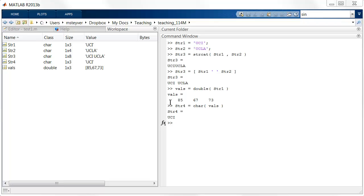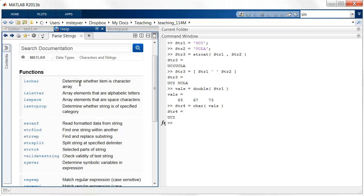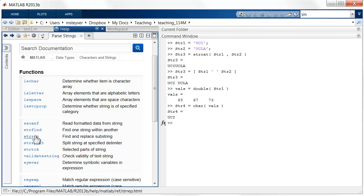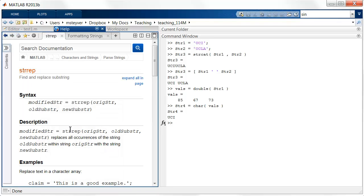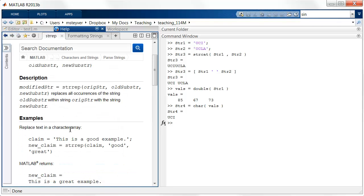There are a lot of useful MATLAB functions for manipulating and parsing strings. And I advise you to look into the MATLAB documentation to browse the various functions that are available. So one useful function is the strrep function. And this allows you to replace an occurrence of a substring with a new substring.